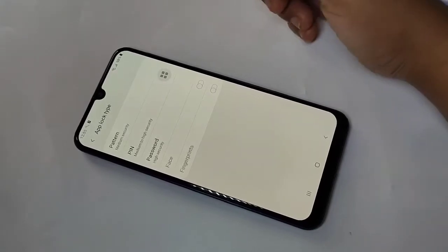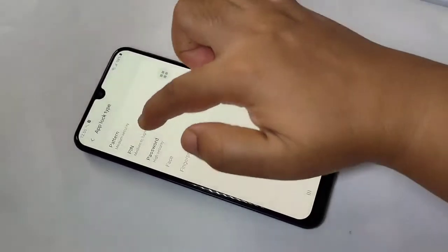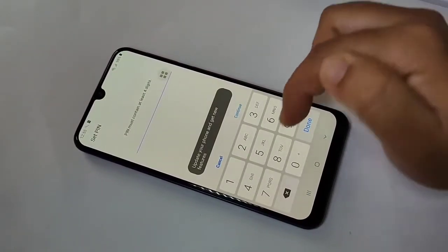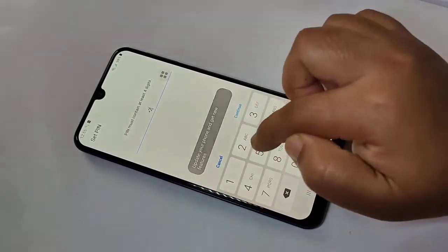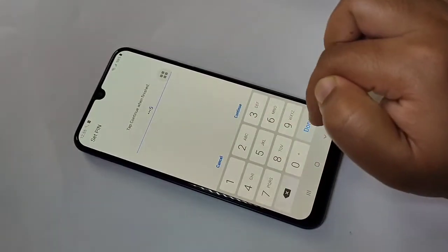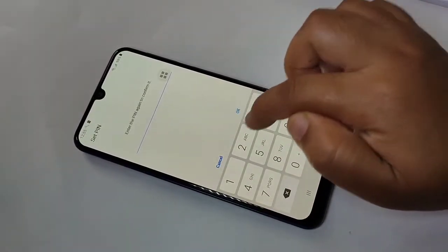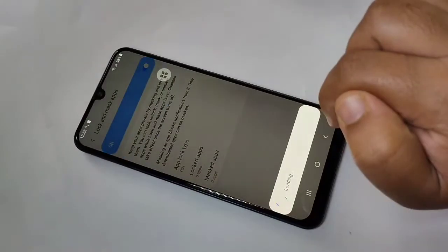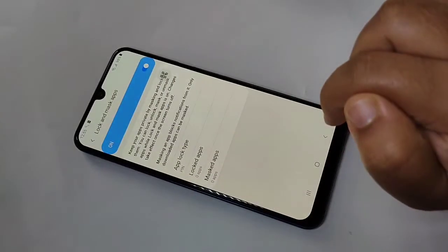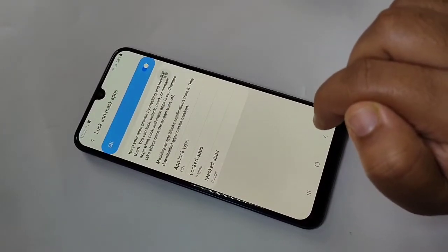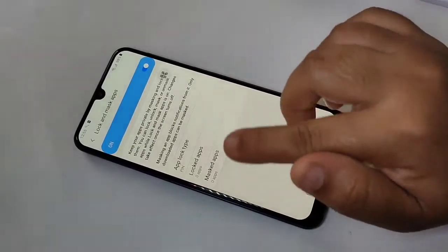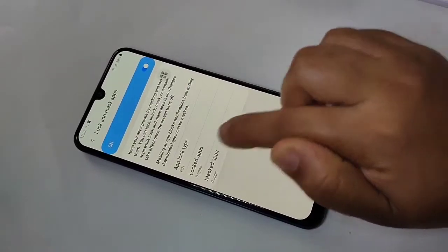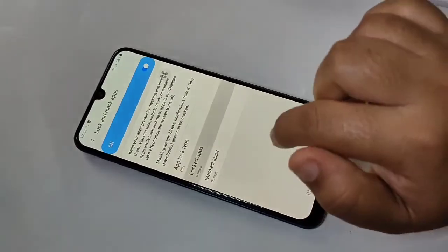Here you can see three options to set a password: pattern, PIN, or password. I am going to select PIN and set a four-digit PIN. After entering the PIN, tap on Continue, then confirm the PIN again. Now we have set a lock.